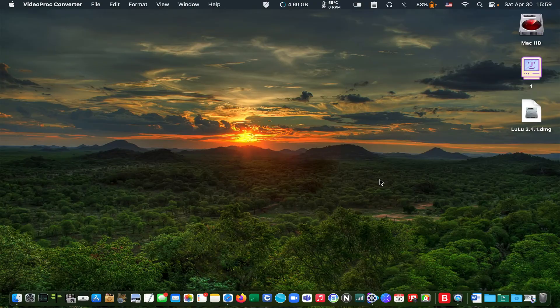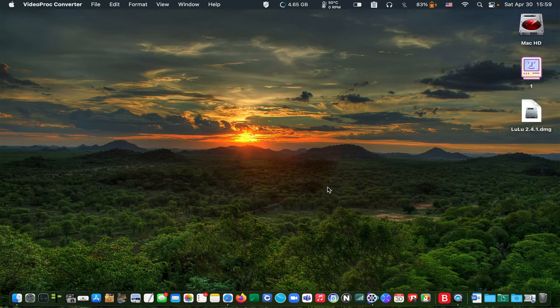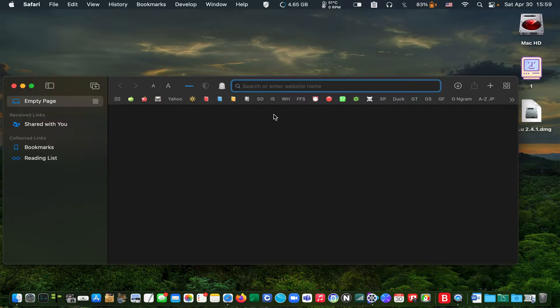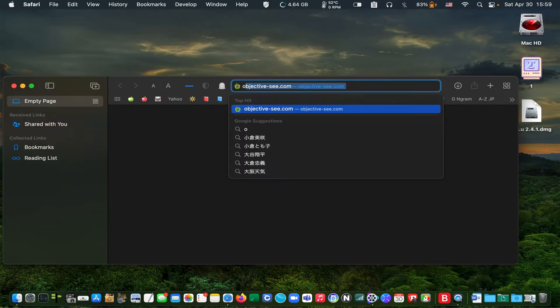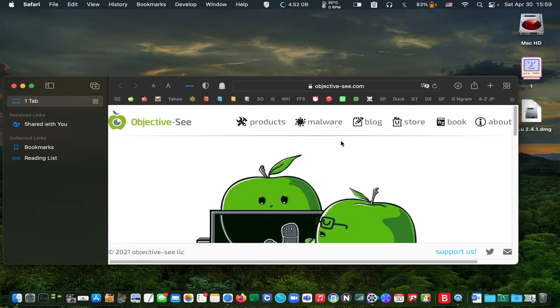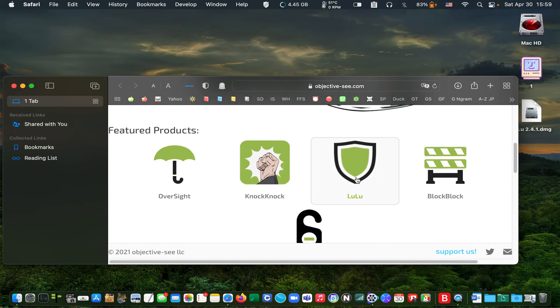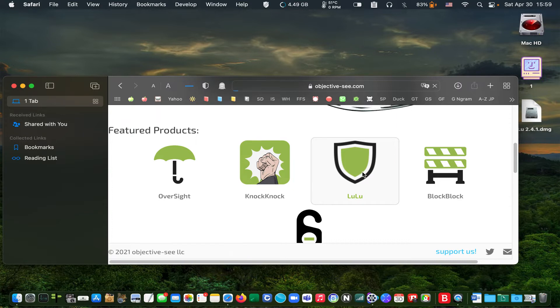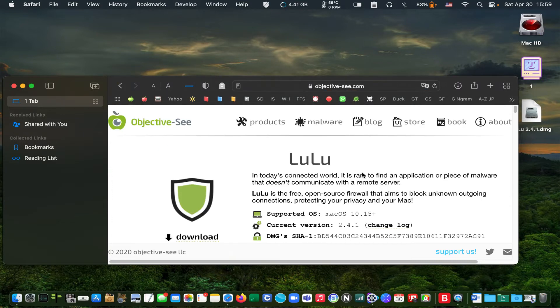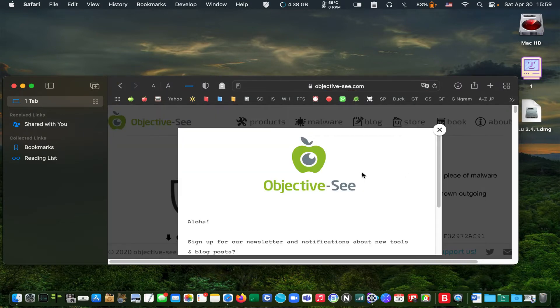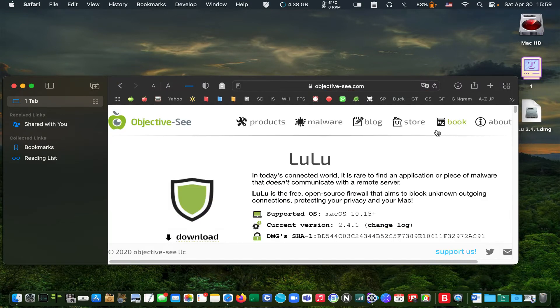First, go to Objective-C.com. Click on the LuLu icon to go to the LuLu page. Then click on download.